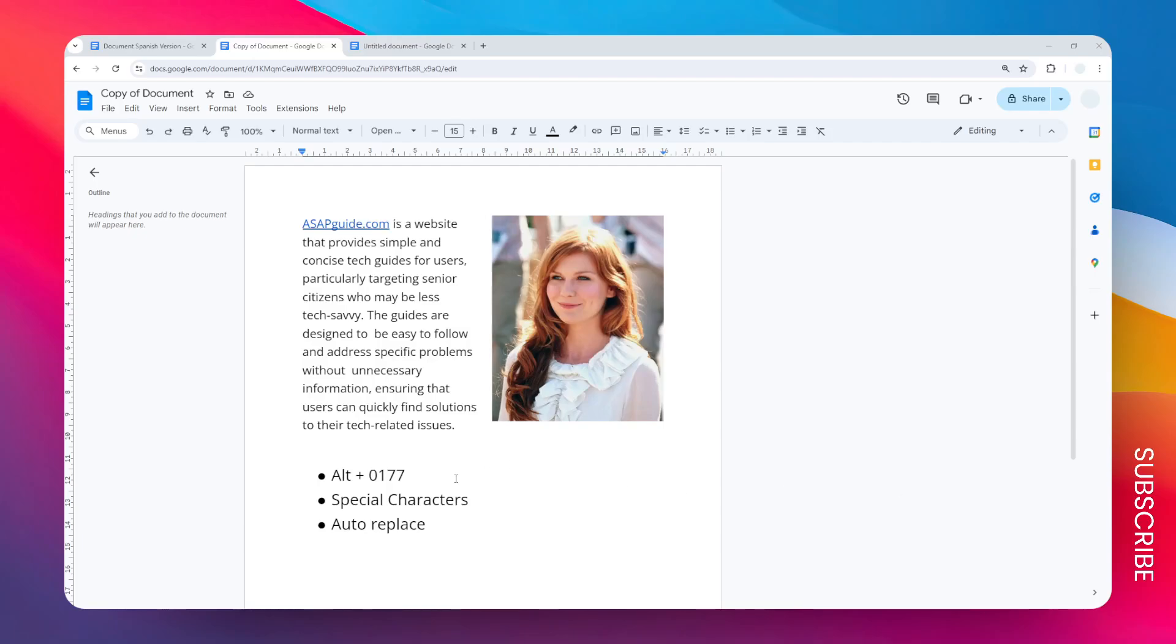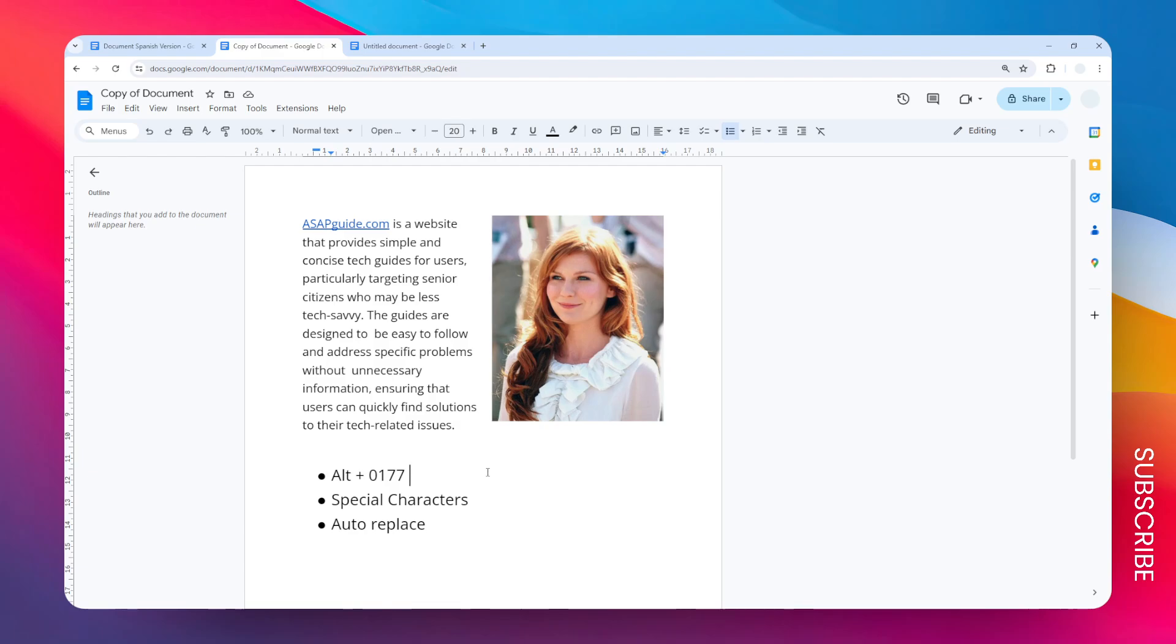Here are three ways you can draw a plus-minus sign in Google Docs. The first method is by using a keyboard shortcut with Alt plus 0177. I'm going to press and hold the Alt key on my keyboard followed by 0177 on the numeric keypad on the right-hand side of the keyboard.